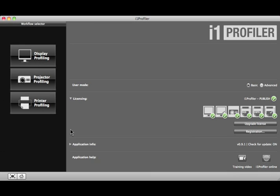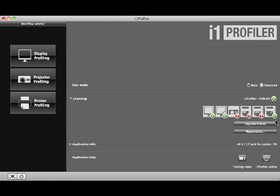Under Licensing is a list of features licensed in your software. Each feature will have a green check for licensed or a red question mark for unlicensed.